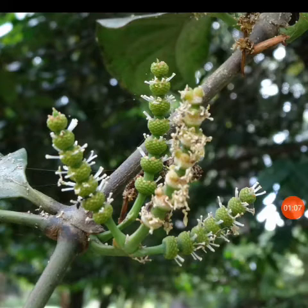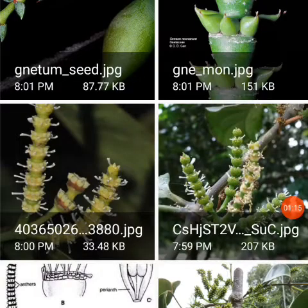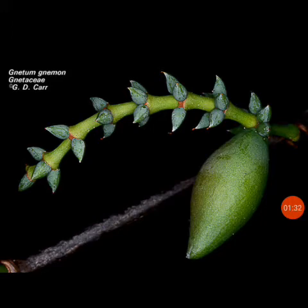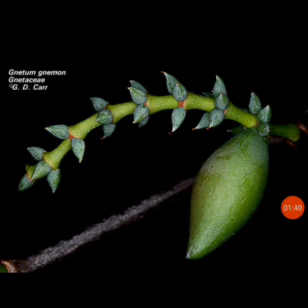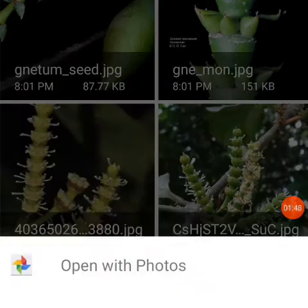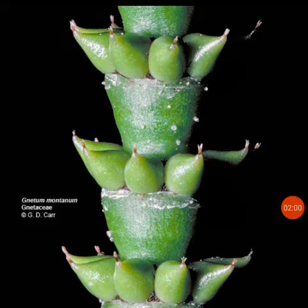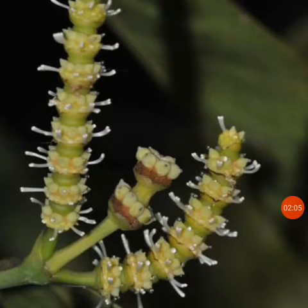The male flowers appear as small white structures within the cup-like structures, whereas the female flowers are quite large compared to the male flowers. The female flowers also arise on the sterile bracts in the cup-like structures. One of the female flowers visible in the picture has already become a seed, which will be studied later.